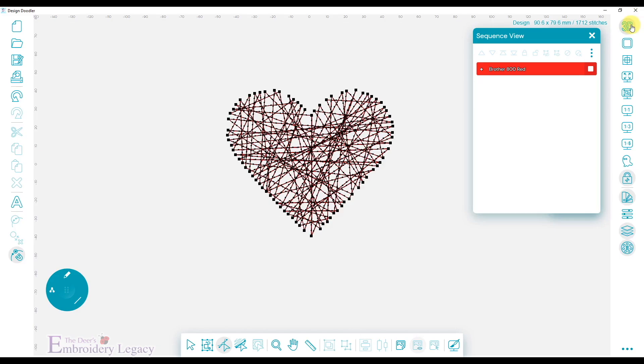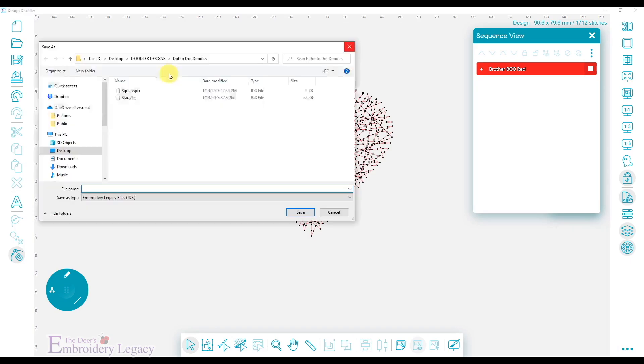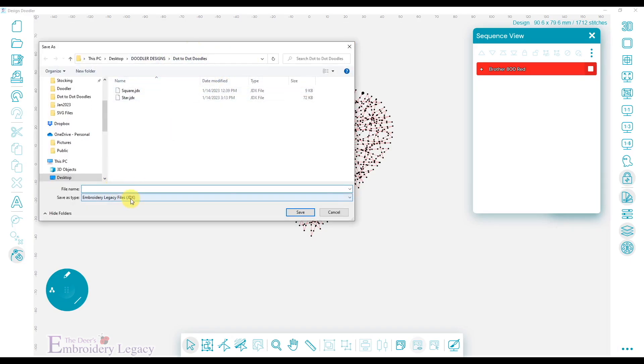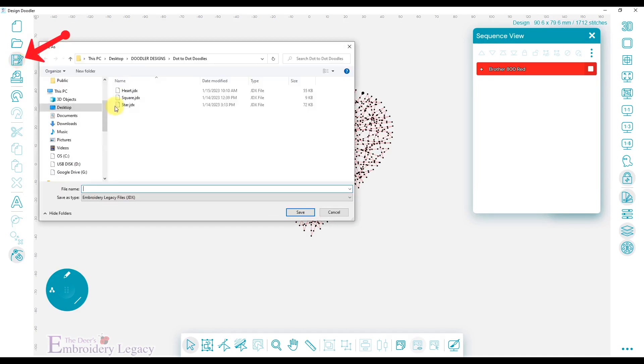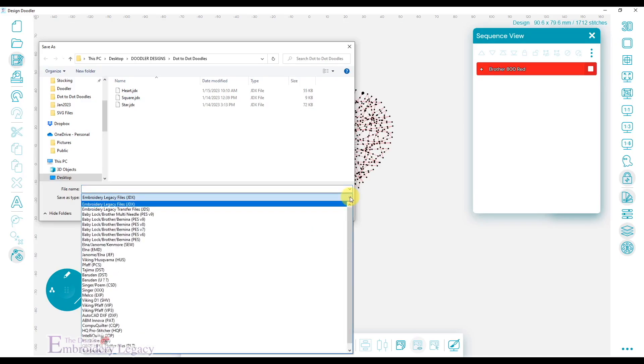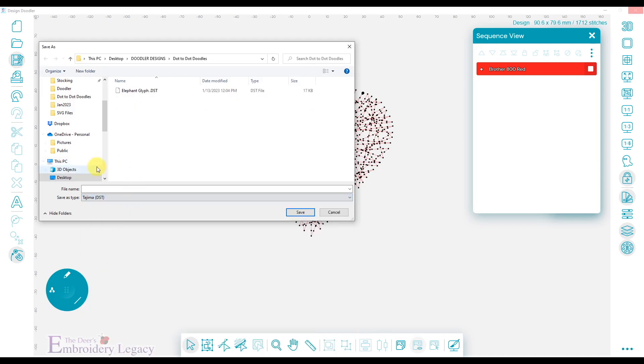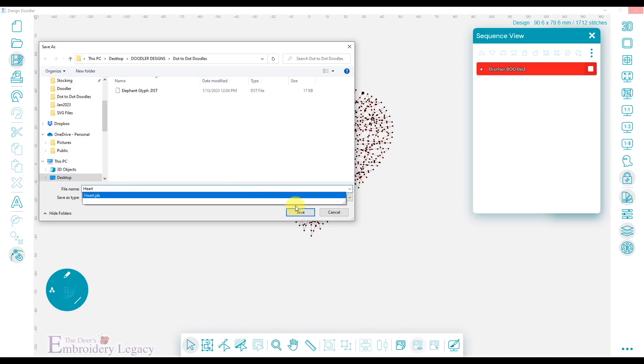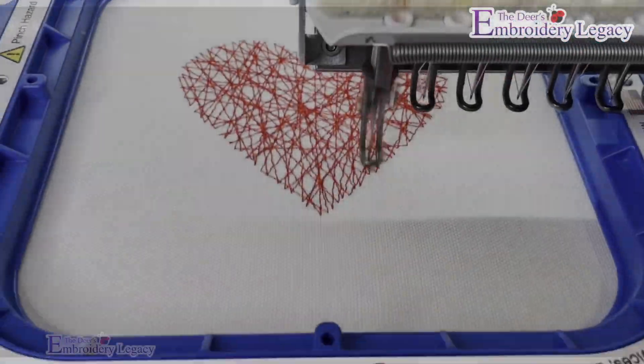But that looks fine to me, so I'm going to deselect that and come over here and we will save our design. Come up here and I have a file folder where I like to save it. We'll be putting it in the JDX format, which is a native file format. So I'm just going to type in heart and I'll say save. And then I can also save this as my favorite machine file format so I can take it to my machine and stitch it out right away. So I will save this for me as a DST. And I will be right back and we'll show you how it stitches out.